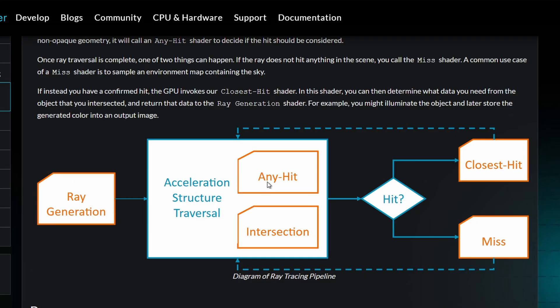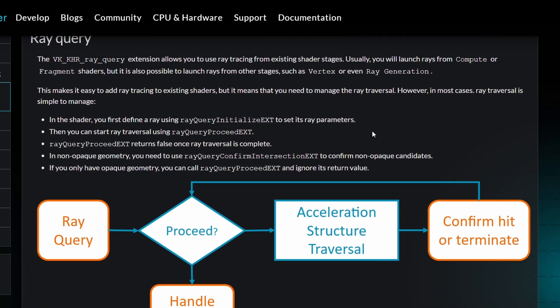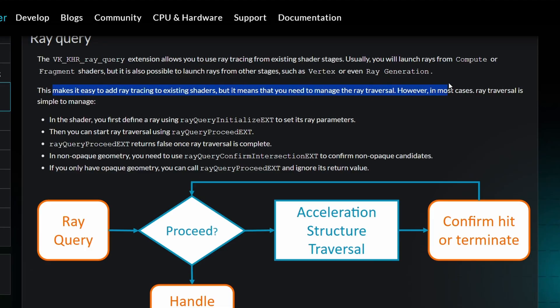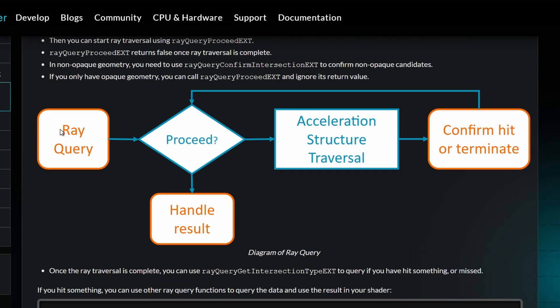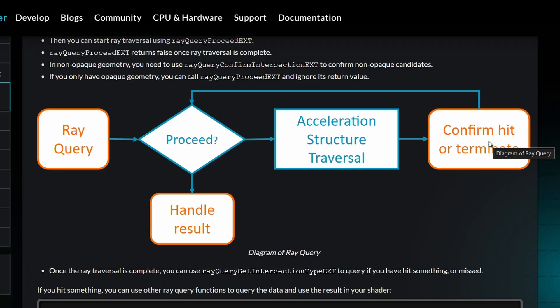Generate the ray. You go through the structure traversal. Any hit or intersection. Hit. Closest hit or miss. A ray query allows you to use ray tracing from the existing shader stages. You launch rays from the compute or fragment shader. It's also possible to launch rays from other stages such as vertex or even ray generation. And that makes it easy to add ray tracing to existing shaders. It means you need to manage the ray traversal. In the shader, you define the ray. Then you can start ray traversal. And then again, it does the checks on hits and non-opaque geometry. Hit. Ray query. Proceed. Handle result. Acceleration. Structure traversal. Confirm. Hit or terminate. Handle result.